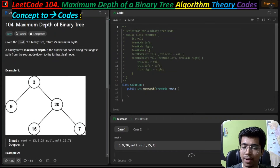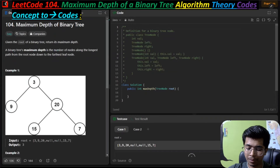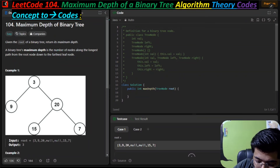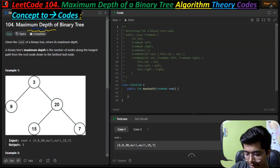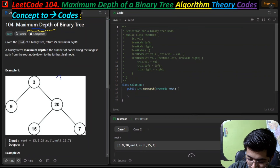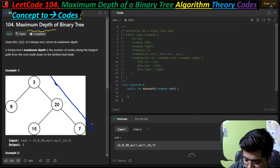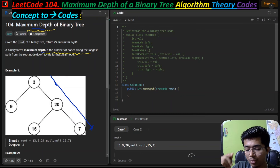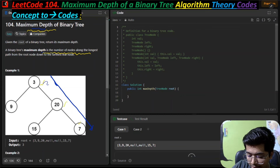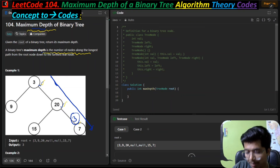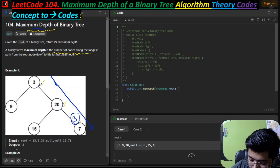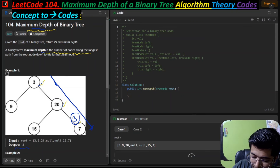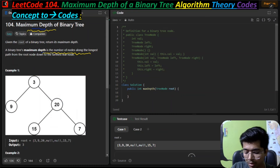Welcome back. This is LeetCode problem 104 - Maximum Depth of Binary Tree. We have to find the maximum depth of a binary tree and return it. A binary tree's maximum depth is the number of nodes along the longest path from the root node. So if there are three nodes one, two, three, the maximum depth is three, and that is the output we have to return.